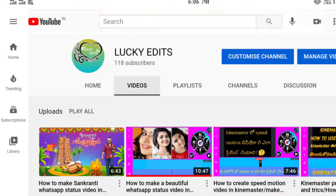Hi guys, welcome back to our YouTube channel Lucky Edits Friends. The links to files are in the description.